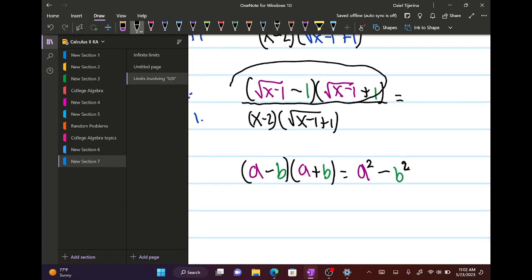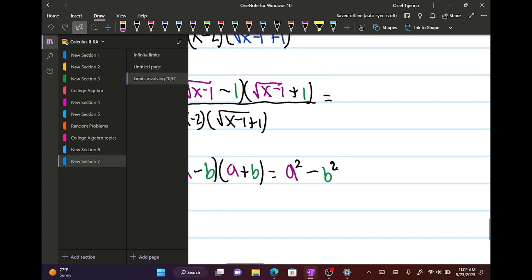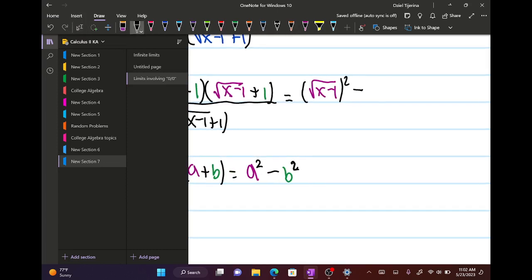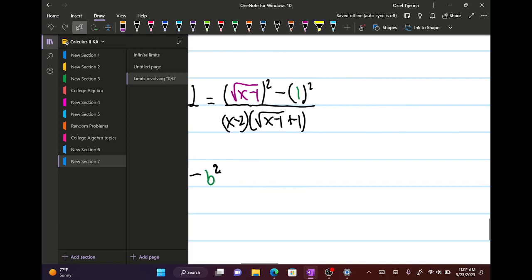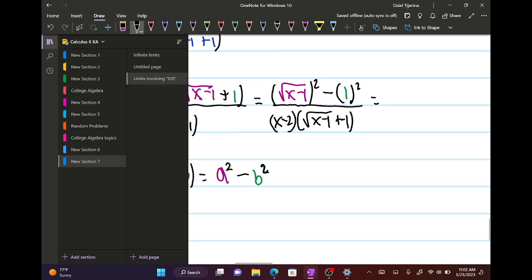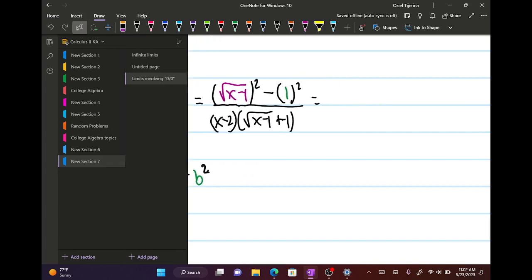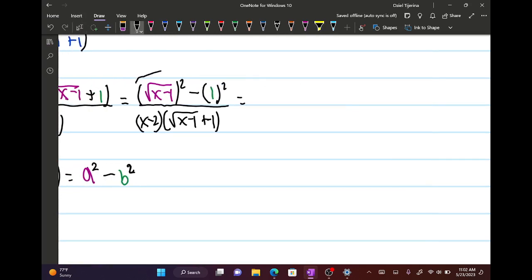Applying the sum and difference pattern, the top becomes the quantity (square root of (x minus 1)) squared, minus the quantity 1 squared. On the bottom it stays x minus 2 times the square root of (x minus 1) plus 1. The squared and the square root cancel on top, leaving us with x minus 1, then minus 1 — because 1 squared is 1.